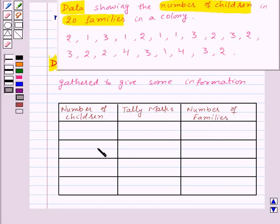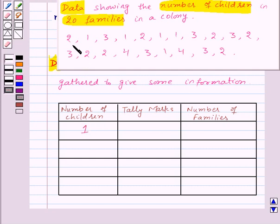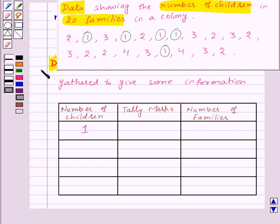So first of all, let us take number of children as 1 and let's see how many families have 1 child. Counting: 1, 2, 3, 4, 5. So that means 5 families have 1 child.